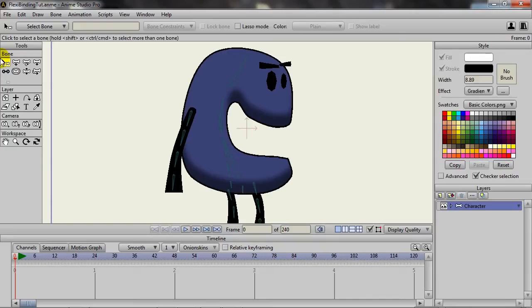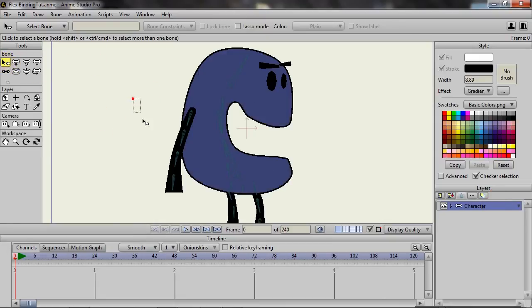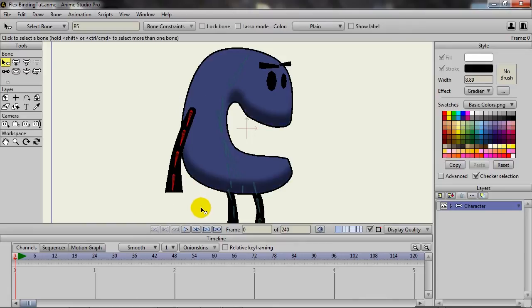But anyway, with the character bone selected and my select bone tool selected, I can come in here for instance and highlight this group of bones. Now you could do one bone at a time. You could do multiple bones. It just depends on how you want to do this.